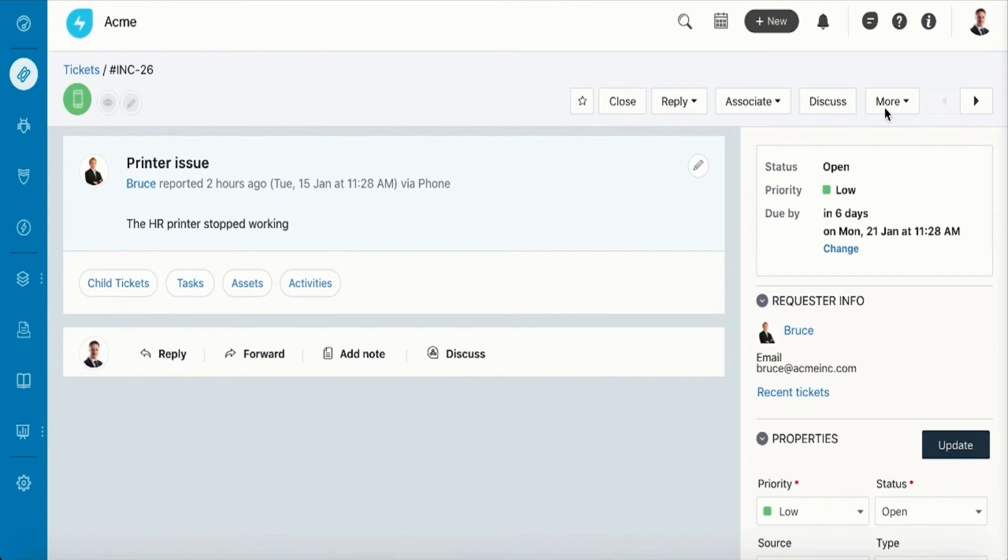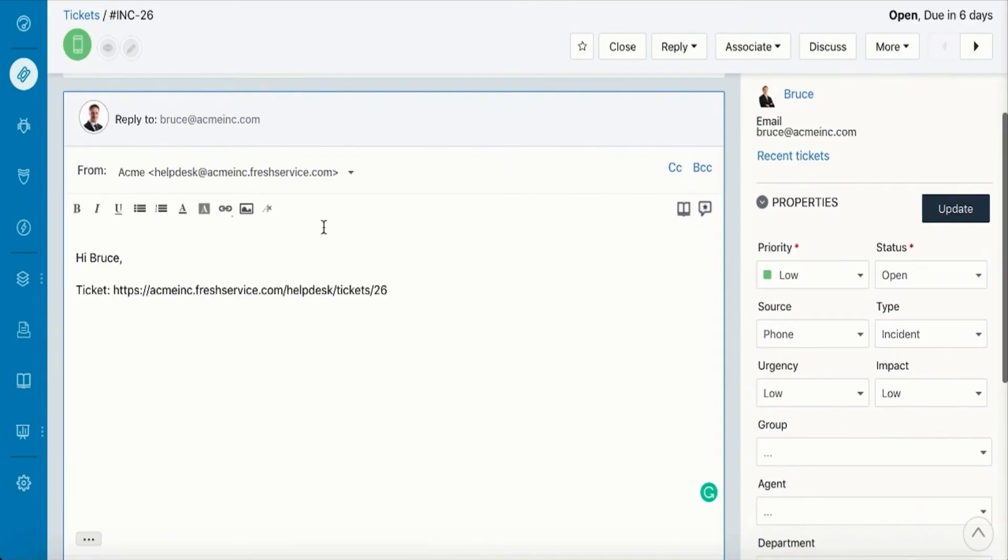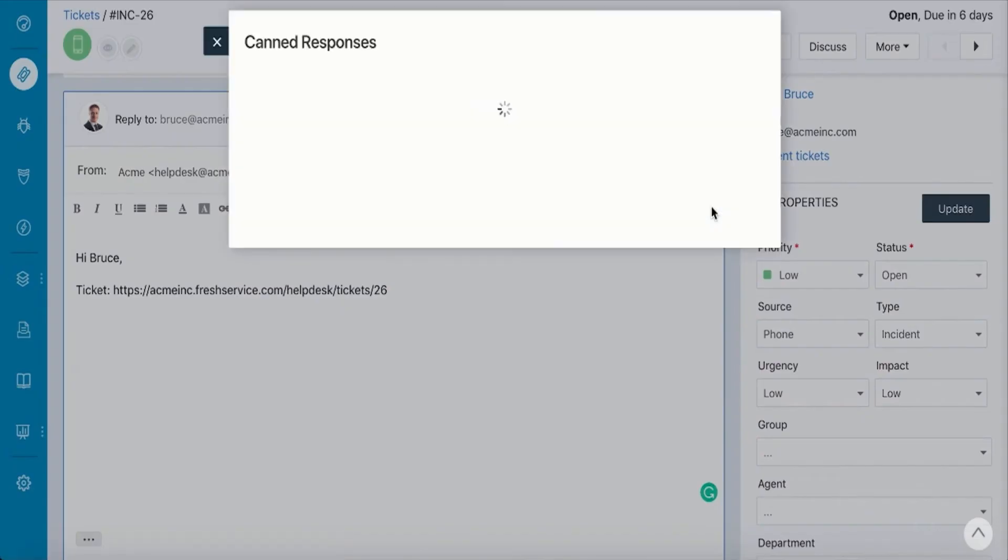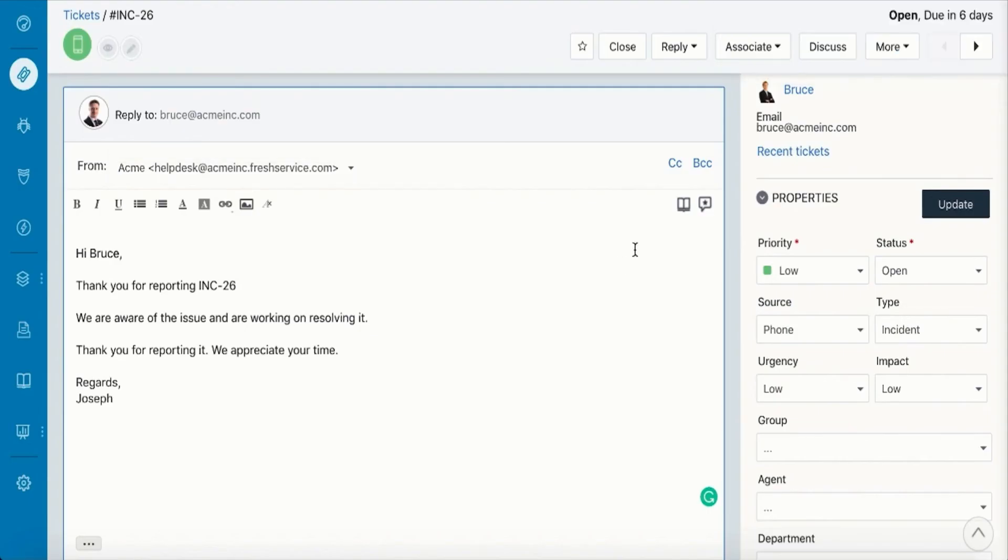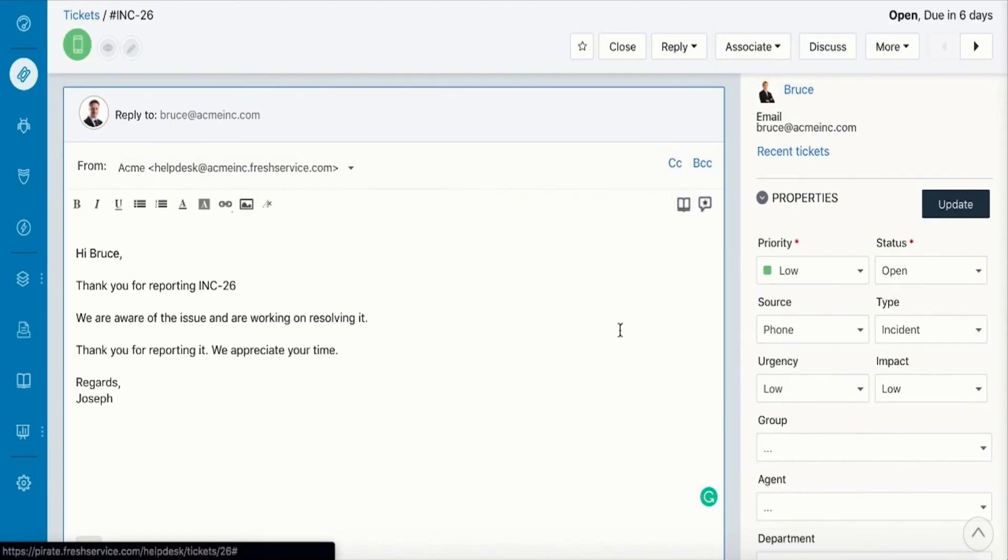While replying to your customer, you can use the canned responses to avoid typing similar responses and include placeholders for a personal touch. You can also include relevant solutions articles in your responses.